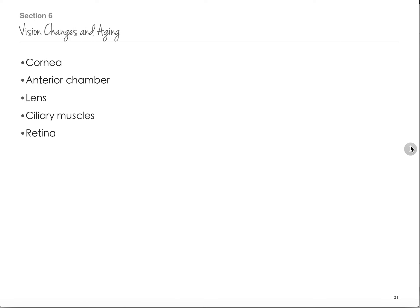Vision changes as we age — there are lens changes and muscle changes in the eyes, so the eyelids tend to get a little droopy. Your eyes don't focus as quickly or switch from near to far vision as quickly. A lot of older people end up needing glasses because you become farsighted as you get older.